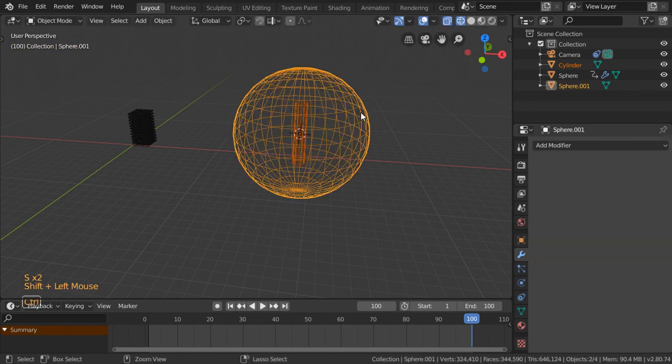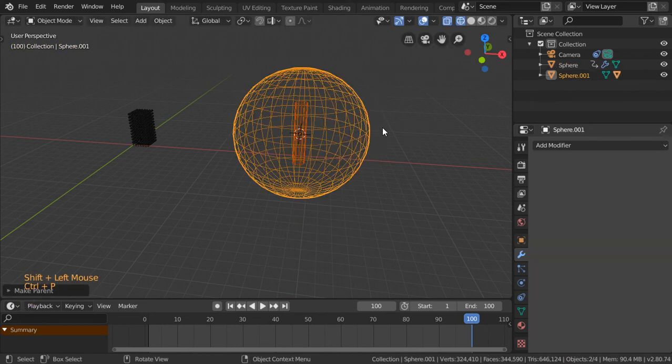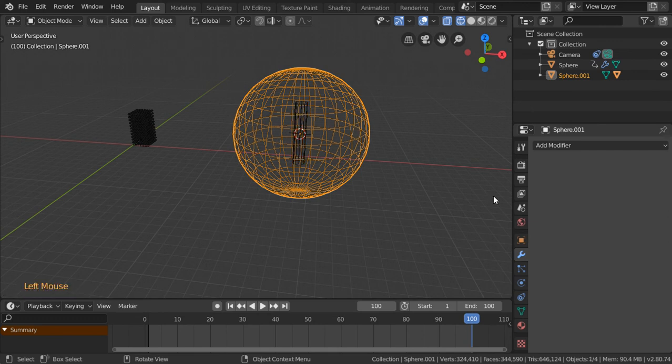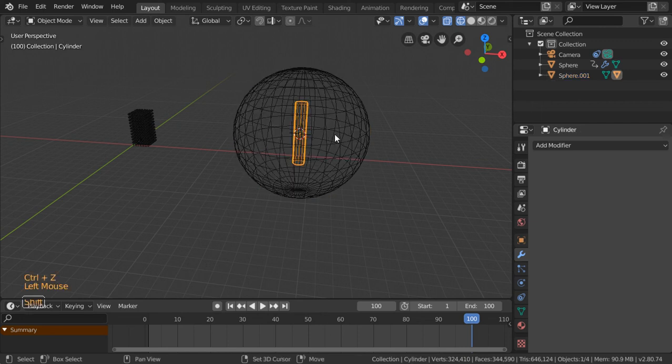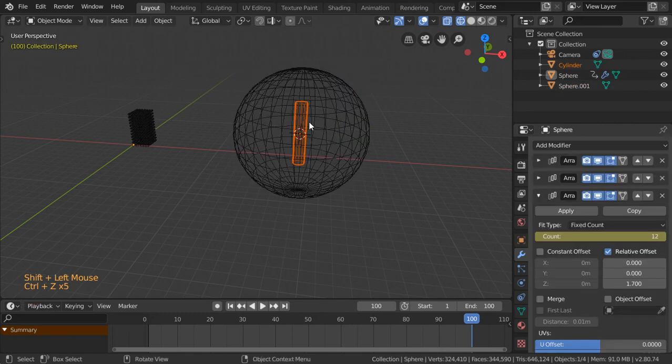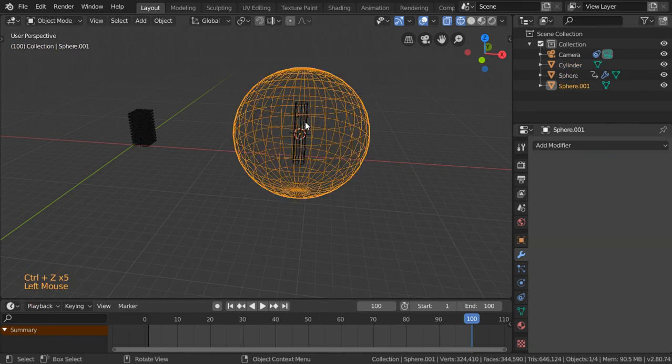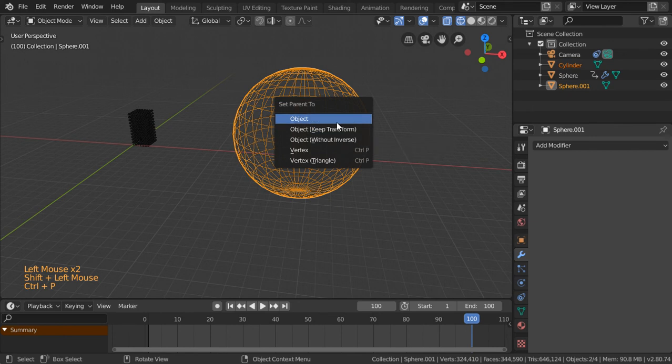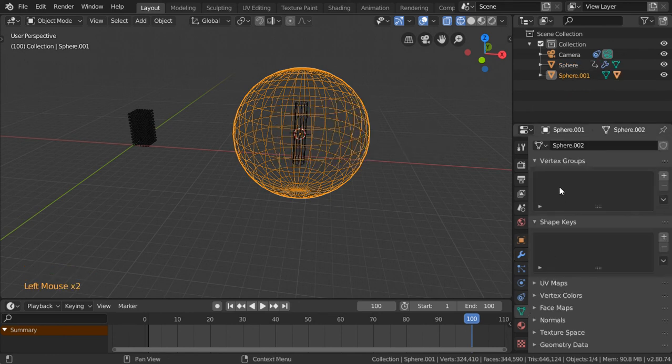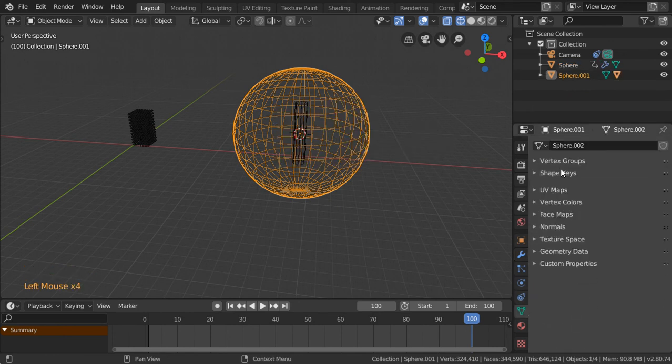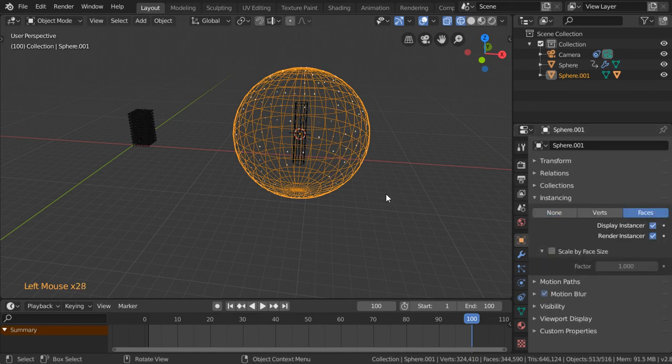First, we will select the cylinder and select the sphere. Let's select this one and select the sphere, select the cylinder and select the sphere, and Ctrl-P, Parent to Object. Select the sphere and go to Object, Instance.